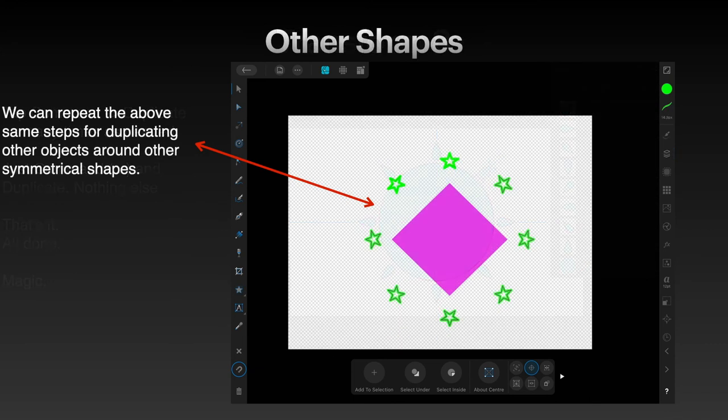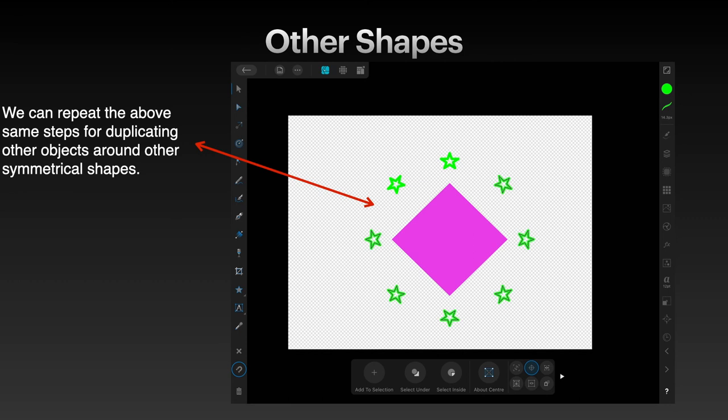It's magic. We can repeat the above same steps for duplicating other objects around other symmetrical shapes. I've created a star at the top. Put the circle in the center. The crosshair circle. And duplicate it all the way around. It's as easy as that. That's it for this little exercise.